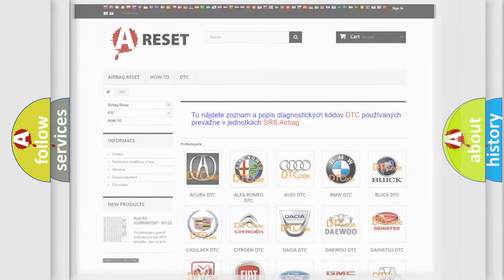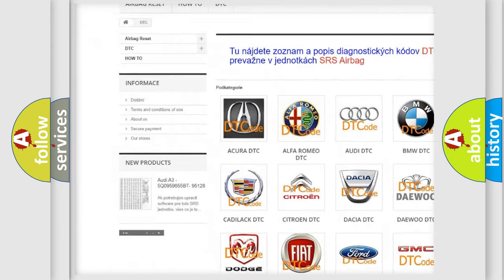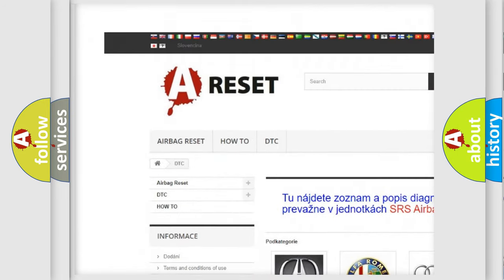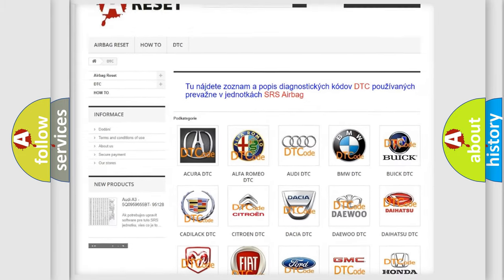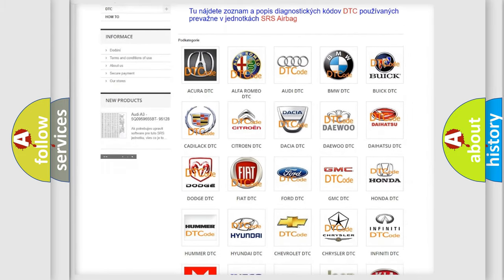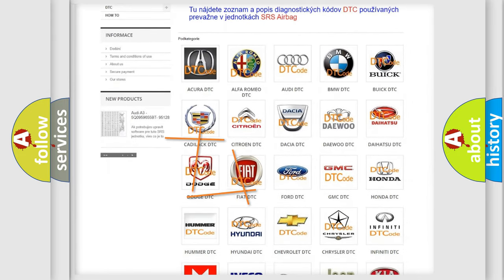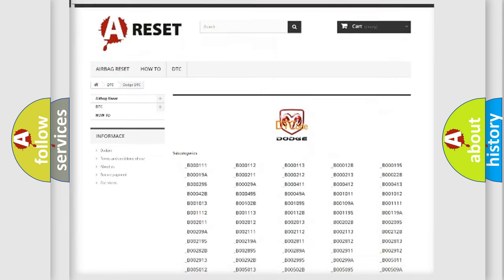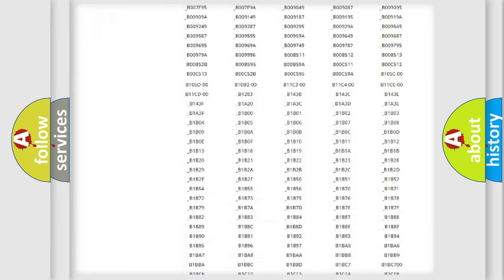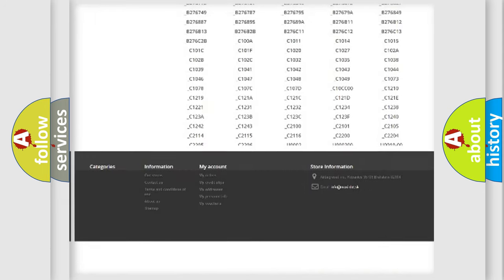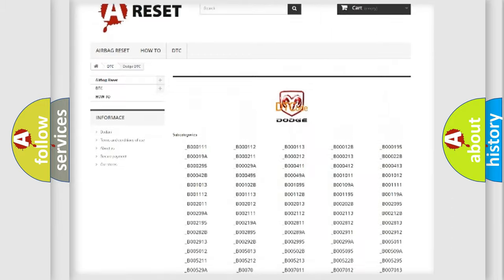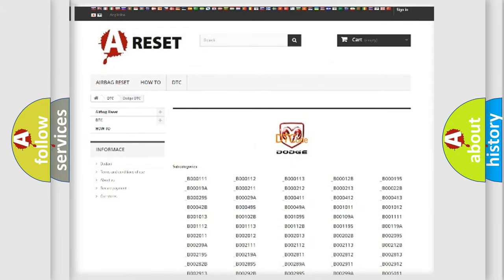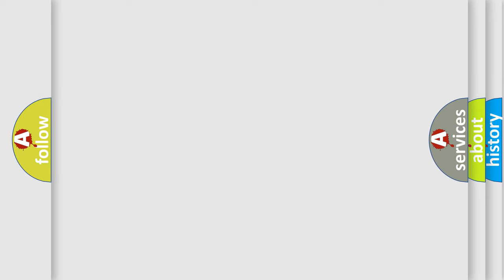Our website airbagreset.sk produces useful videos for you. You do not have to go through the OBD2 protocol anymore to know how to troubleshoot any car breakdown. You will find all the diagnostic codes that can be diagnosed in Dodge vehicles, and many other useful things.